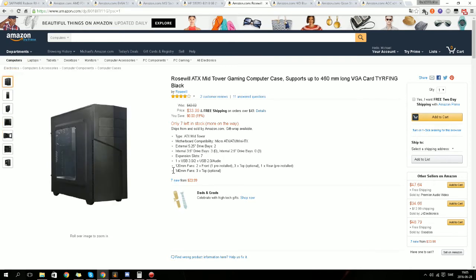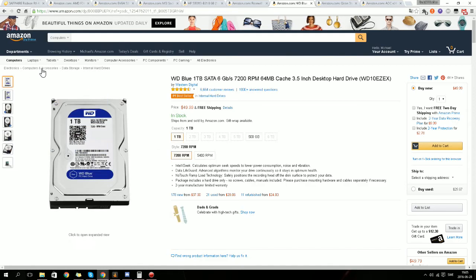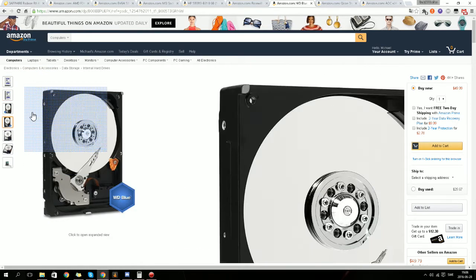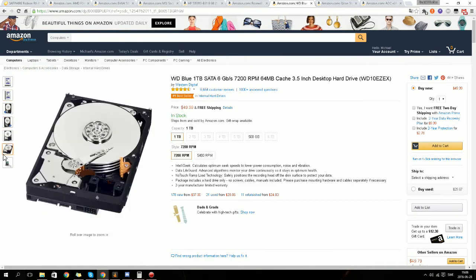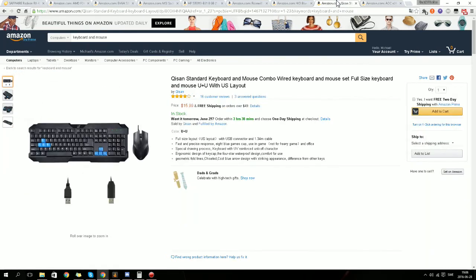For the memory, WD Blue 1TB SATA 6GB per second, 7200 RPM, 64MB cache, 3.5 inch desktop hard drive. So this is 1TB. Going on to next thing, so this is optional.